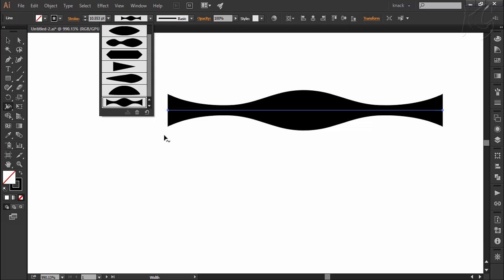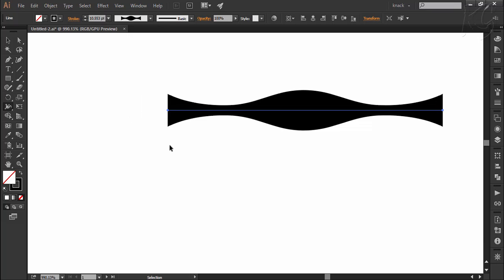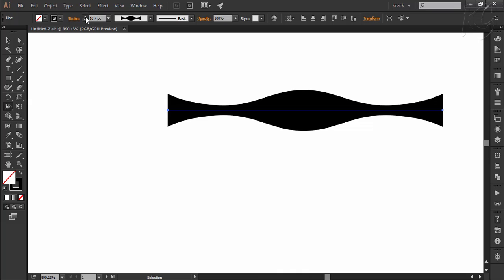Moving ahead, notice one thing here that as I select this line, the stroke weight here is 10.5 points. However, the stroke's width is decreasing over here. Actually this weight value is telling us the maximum width of the stroke and if I will increase this, it will adjust all the points proportionately.